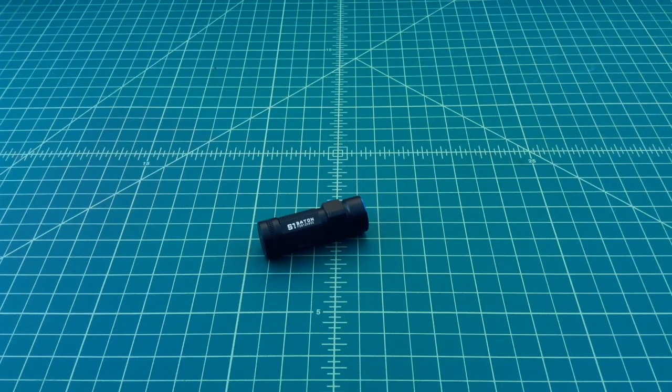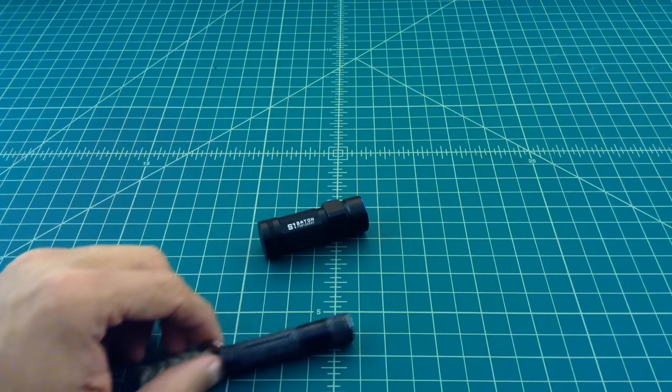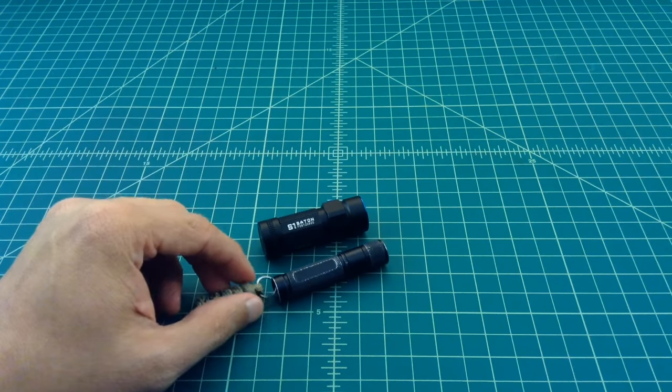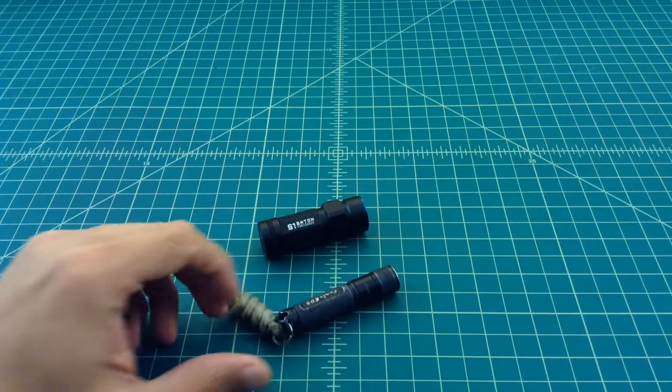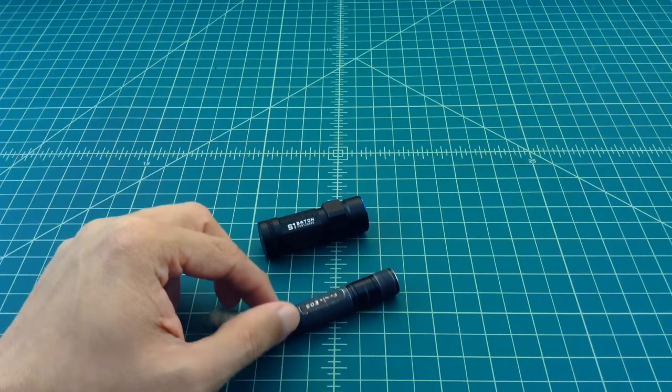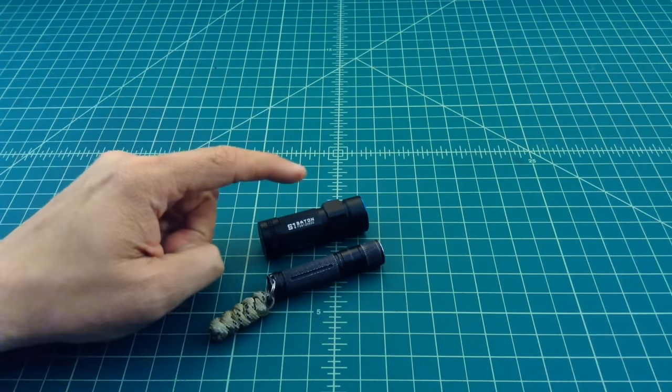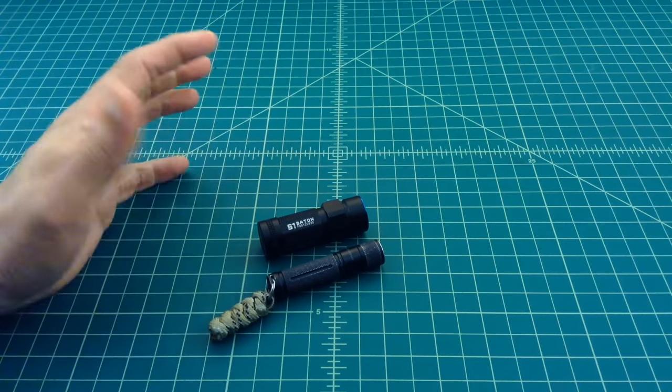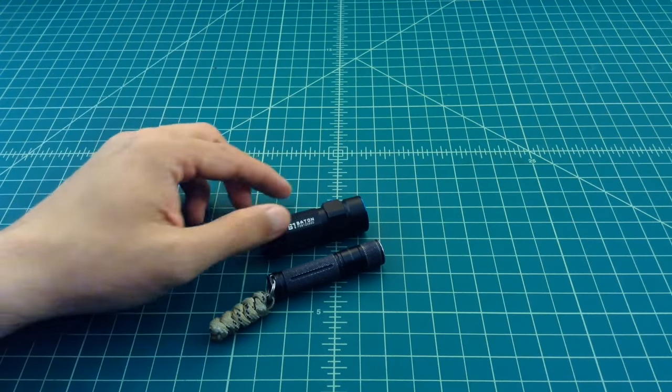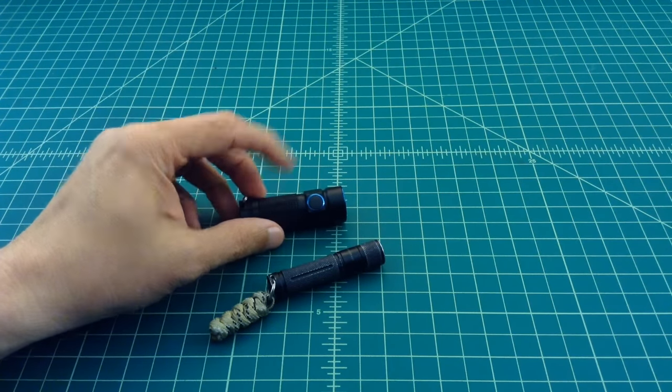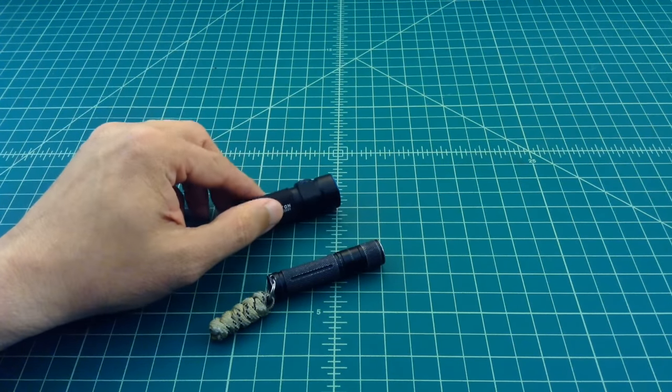The next thing is that it's about the same size as this Phoenix flashlight that I've been carrying around for a long time, this E05. But what's really nice about it is that this flashlight is much brighter and it has a side button right here. You can see that right there.